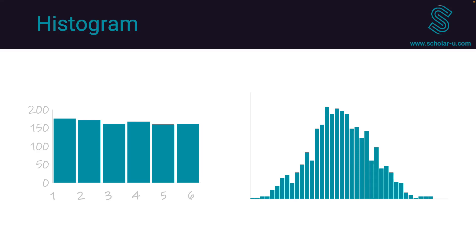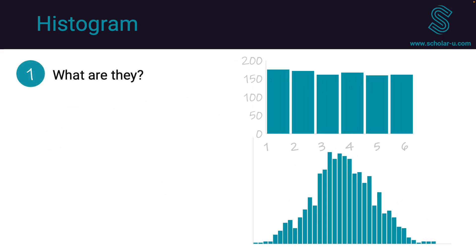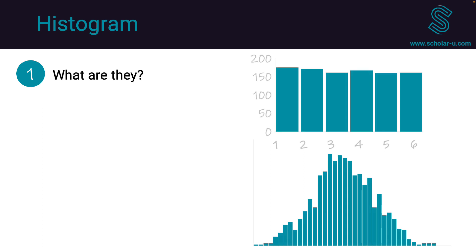In this video, we will learn about histograms, what they are, and how to create one.